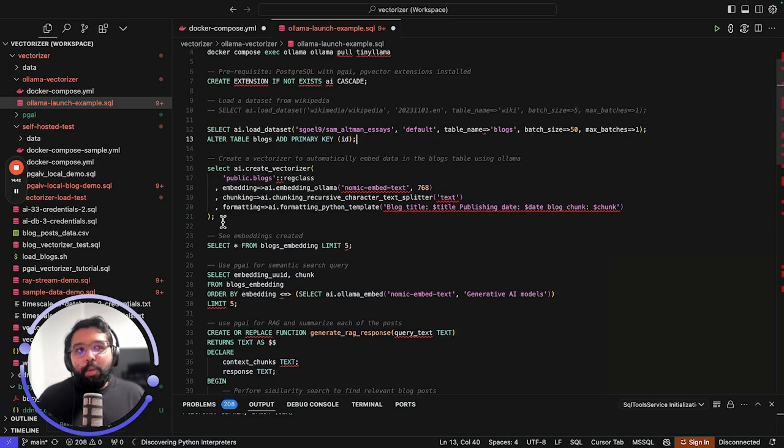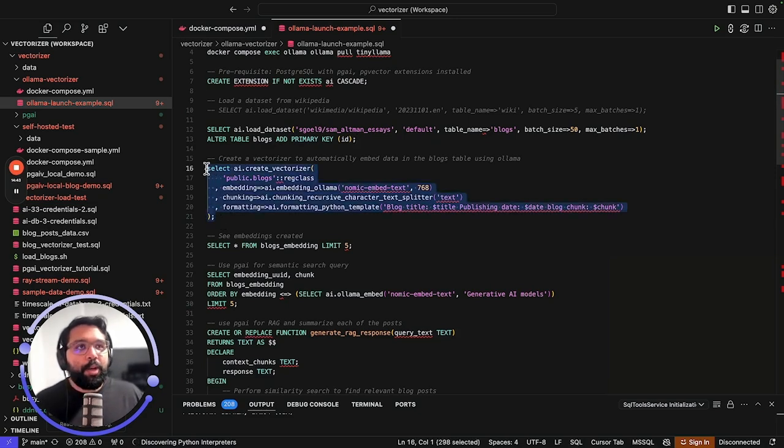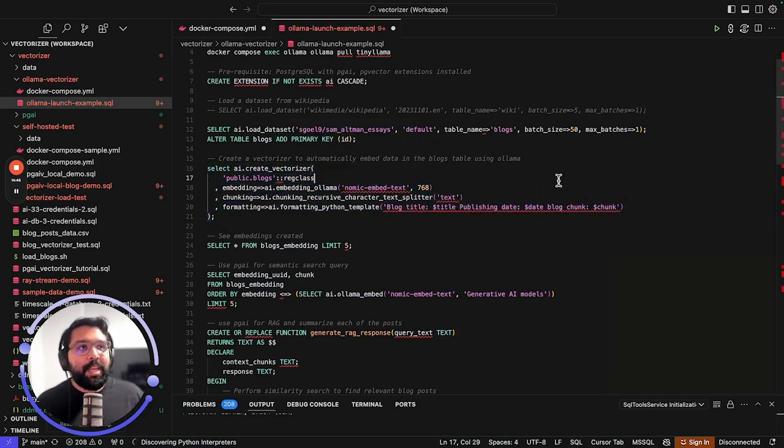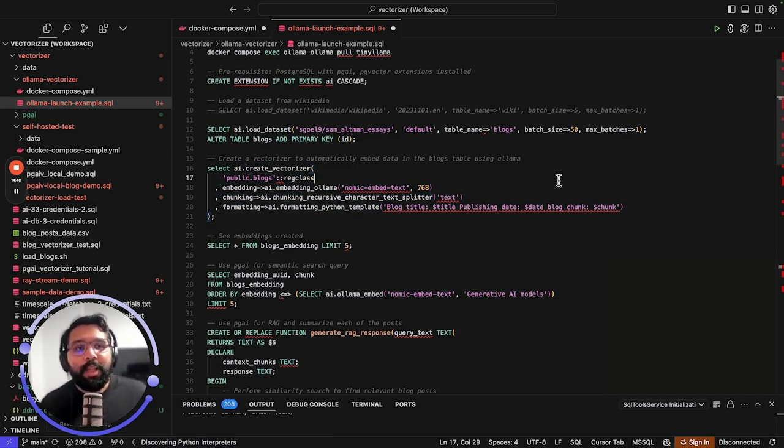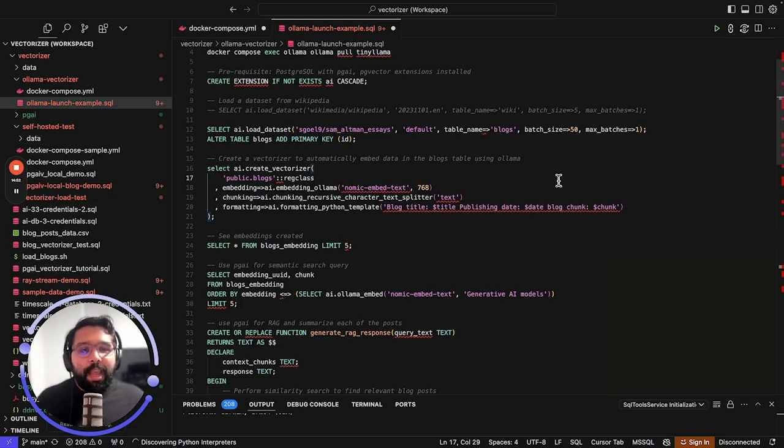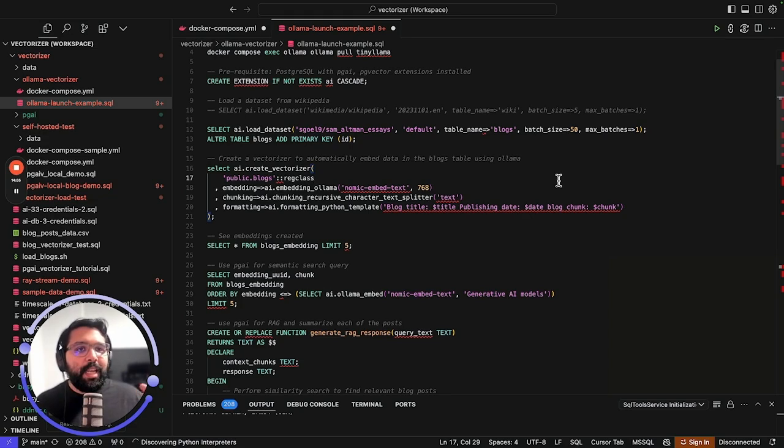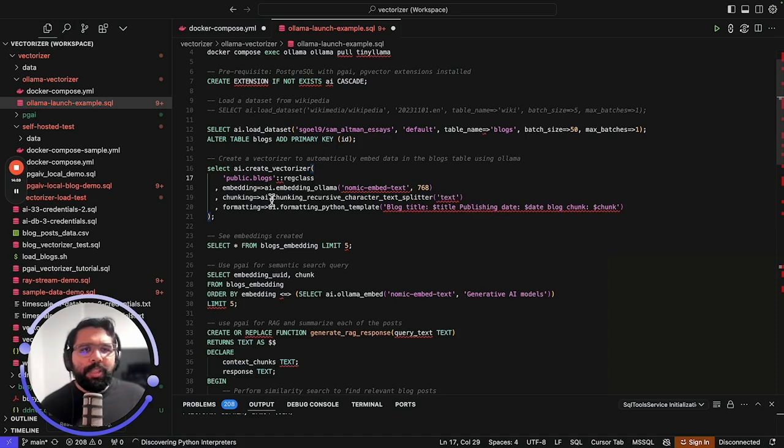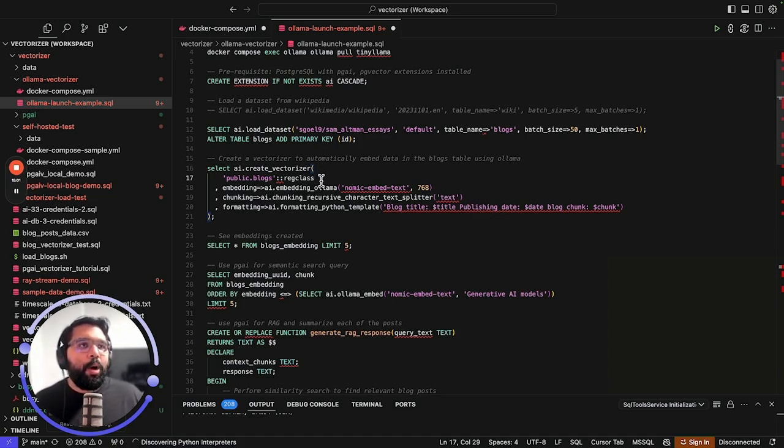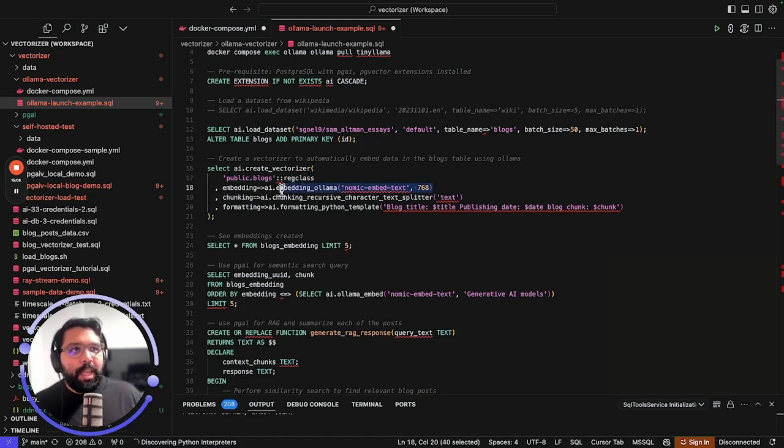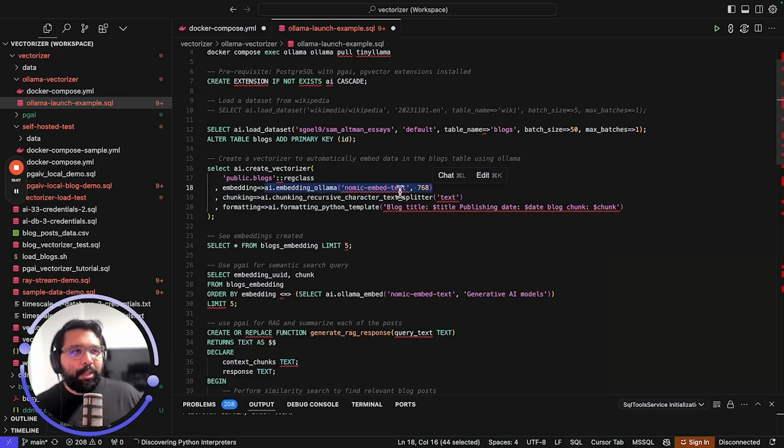The most important thing that we're going to do is actually create embeddings from the data that we have in our Postgres table. For that, I'm going to use one of the coolest features in PGAI. It's called PGAI Vectorizer. It's going to automatically embed the data in our Postgres table. To use it, it's just a simple SQL query. All we have to do is define the table name and use the ollama embedding function.